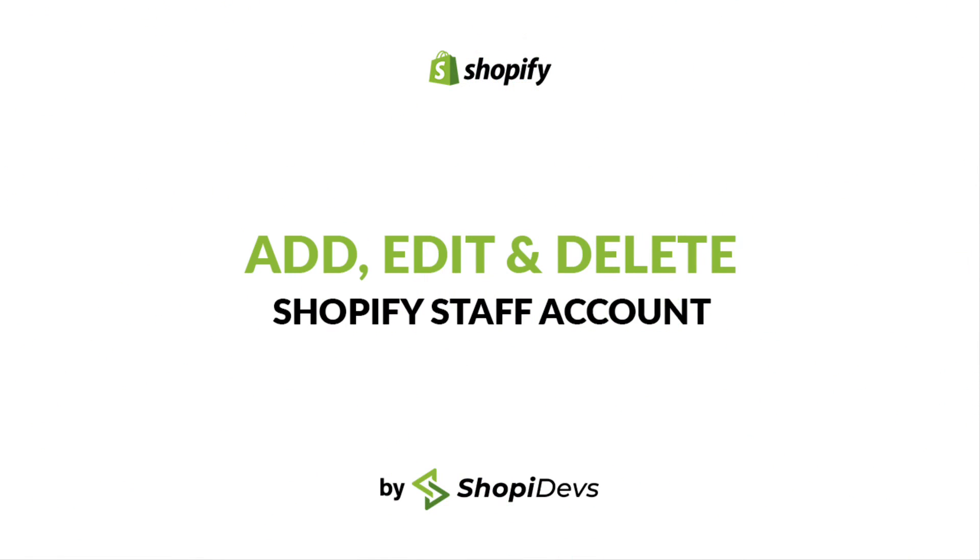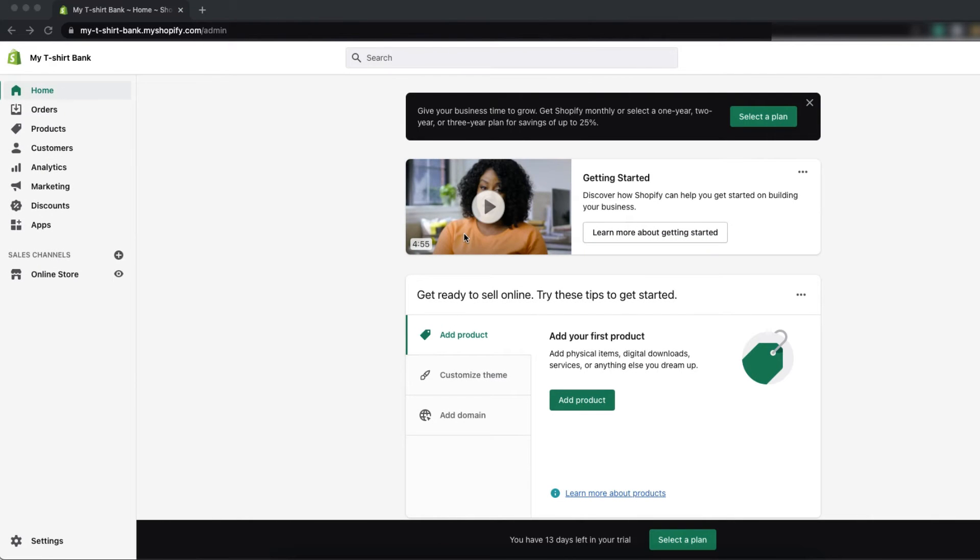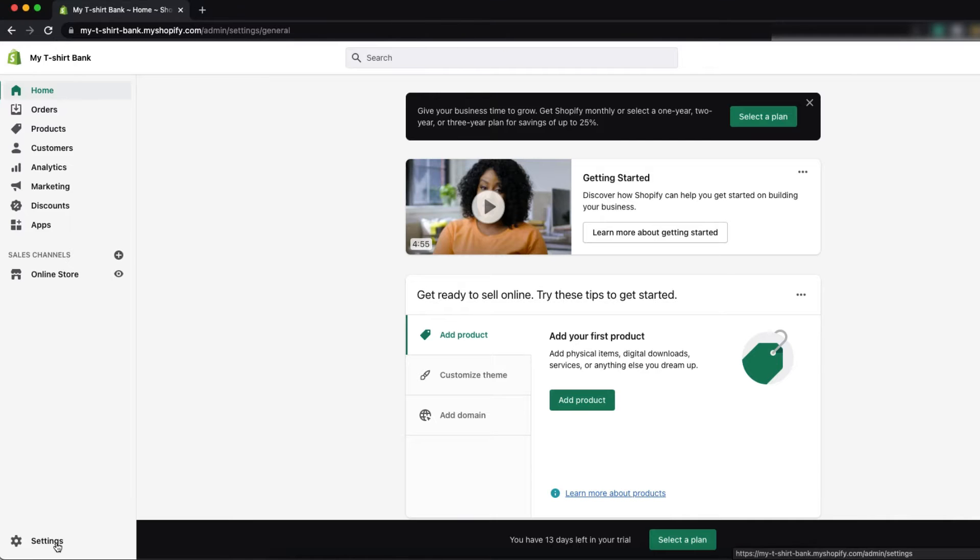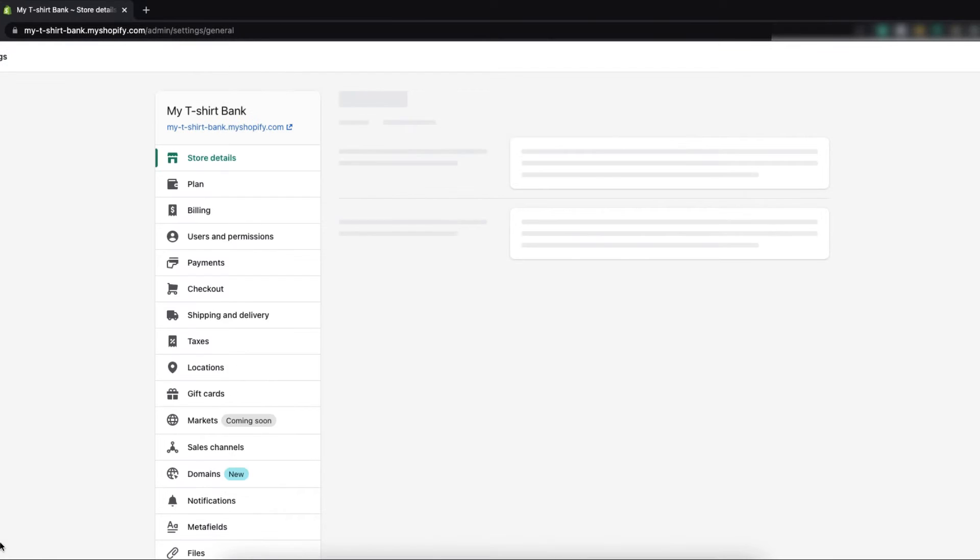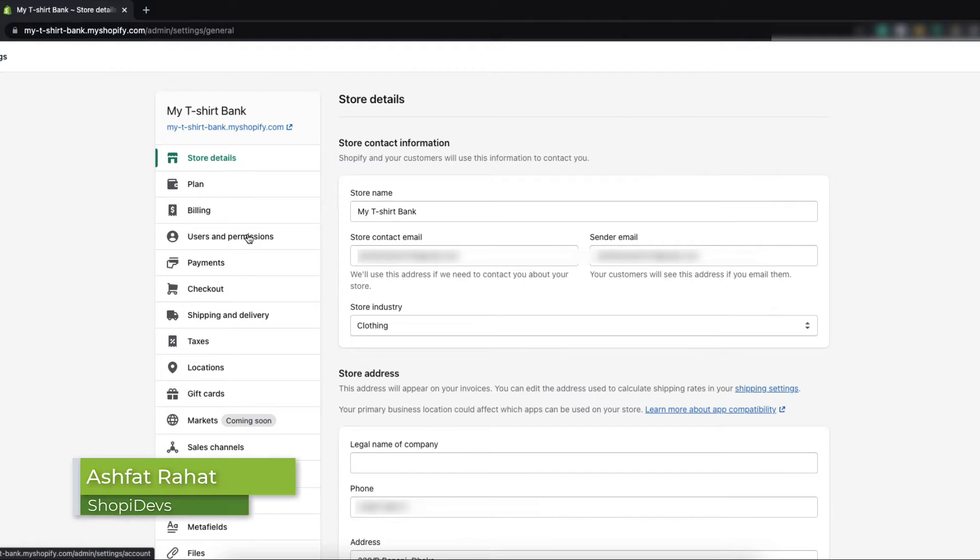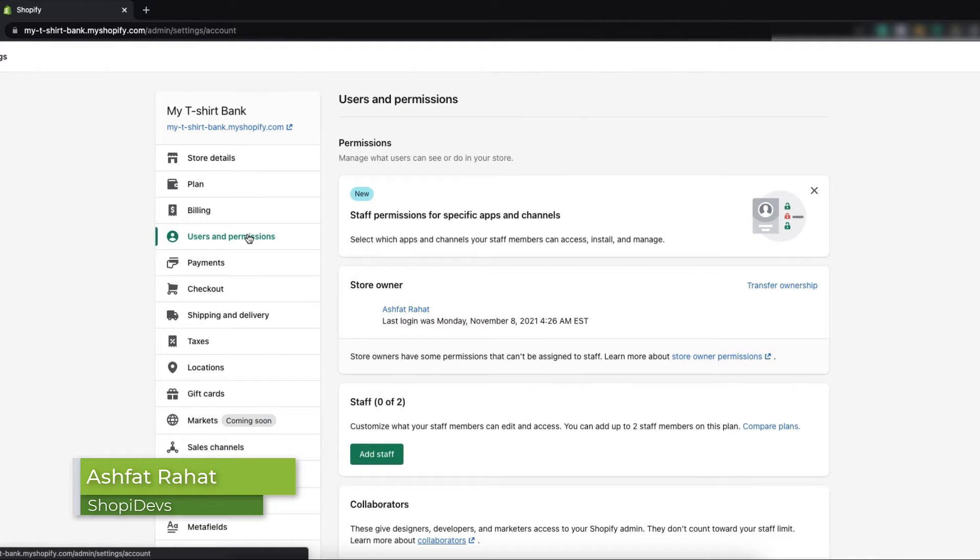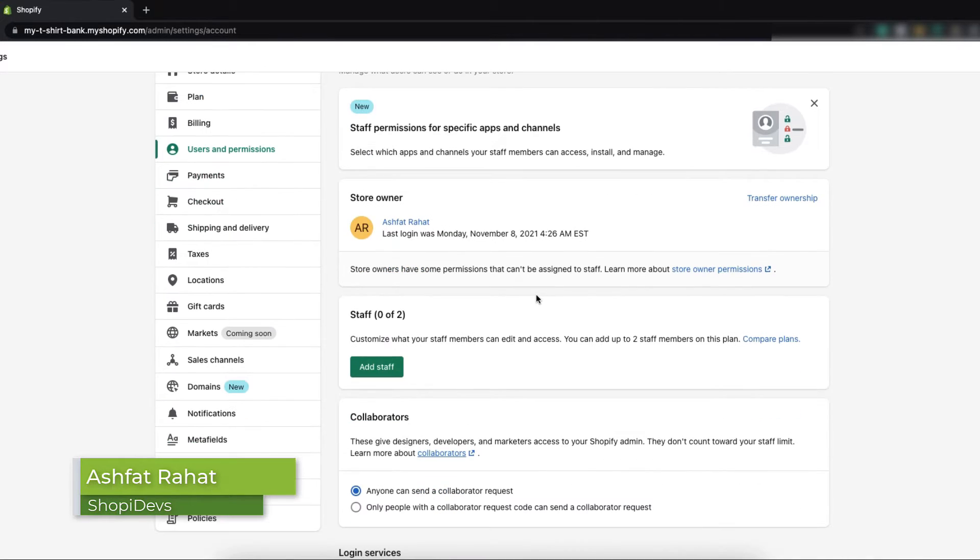Hi everyone, this is Rahat from ShopiDevs. Welcome back to our channel. In this video I will show you how to create Shopify staff accounts and how you can manage them. From the bottom left corner of your Shopify dashboard you will find Settings, click on it. Now you have to click on Users and Permissions.